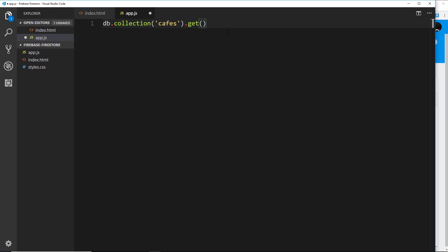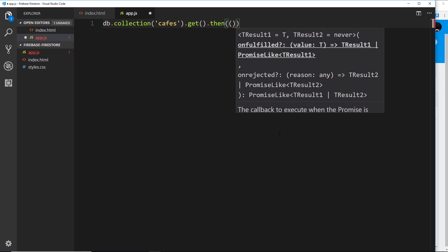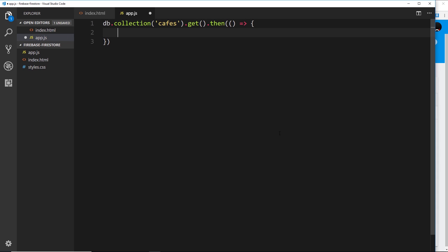If we tack on a `.then()` method, when this action is complete and we retrieve the data, that `.then()` fires. It takes a callback function — this is the function which will execute when the action is complete. Inside here we pass through that callback as an ES6 arrow function, and inside we can pass through a parameter which will be a snapshot of the database.